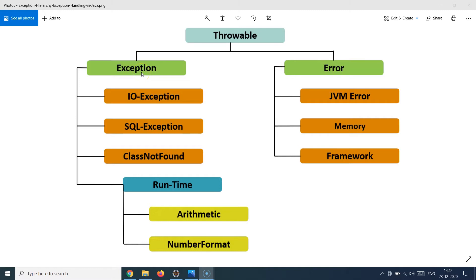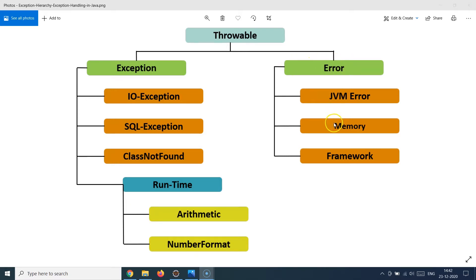Under the exception hierarchy you see exceptions like IOException, which occurs when something goes wrong in file writing, reading, or handling operations. There's also SQLException, which occurs when talking to a database and something goes wrong with SQL queries. You also have ClassNotFoundException, which comes when a class is not found at runtime or when it's being loaded in the JVM. Then there are RuntimeExceptions like ArithmeticException and NumberFormatException, and many more. On the right-hand side you have the Error type, with things like JVM error, memory error, and framework error.